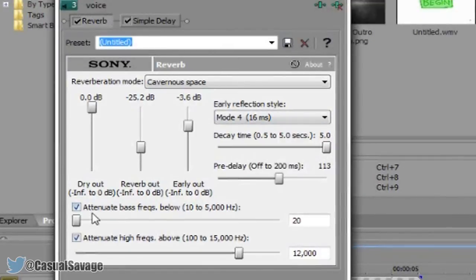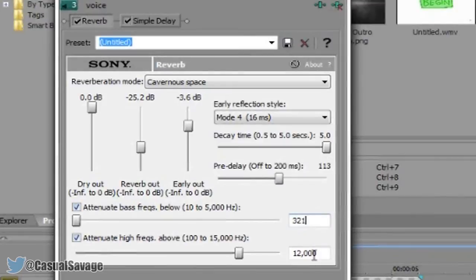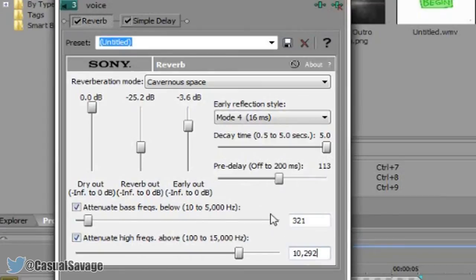So 113 for this one. Now for this one you want to make sure both of these are checked. This one right here is only 321. And then this one is 10,292 like that. So there you are done with the reverb.